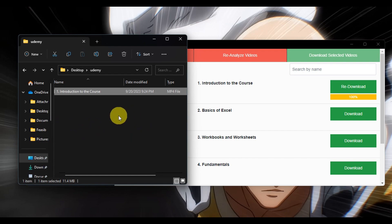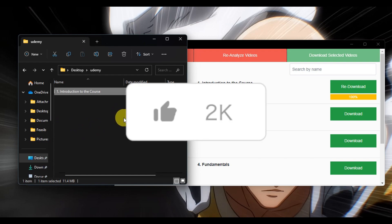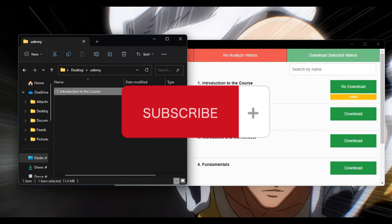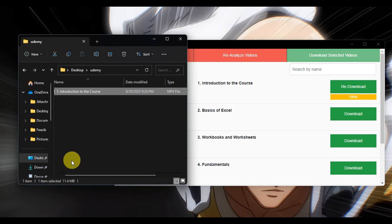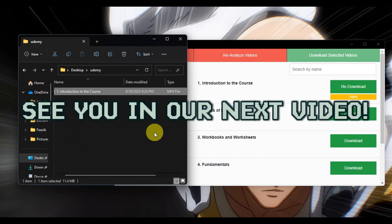If you found this video helpful, don't forget to give it a thumbs up and subscribe to our channel. If you have any questions, don't hesitate to comment down below. Thank you very much for watching, and until next time — we'll see you in our next video.